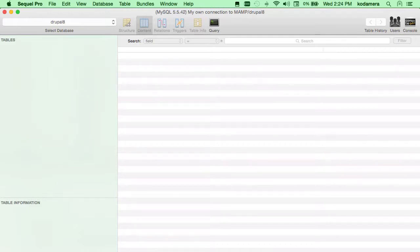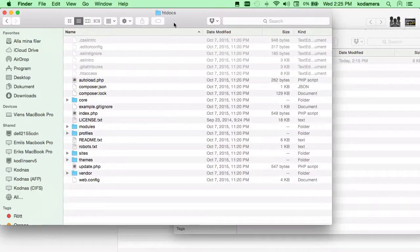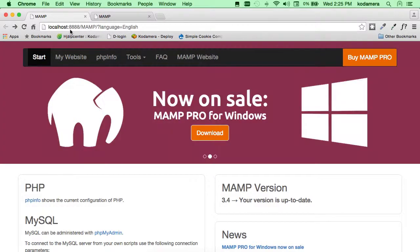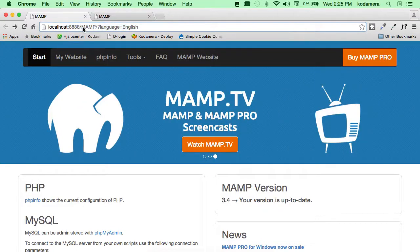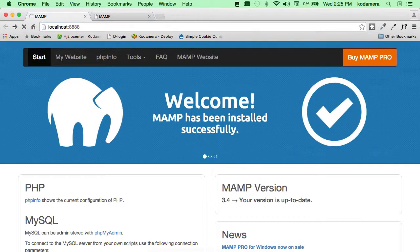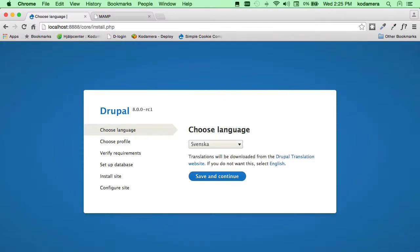The next thing in the installation process is to open a web browser and let it discover the Drupal installation files. Since we've placed the Drupal files in the root of the htdocs folder, this is equivalent to the address localhost:8888. Remove the MAMP language English portion and press enter. You can see it's working — it's discovered the files. This is the beginning of the Drupal installation.